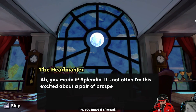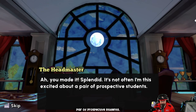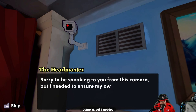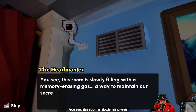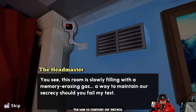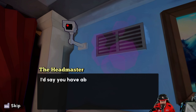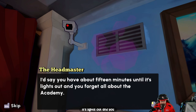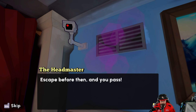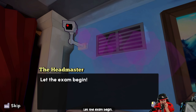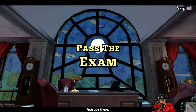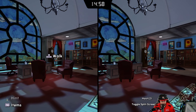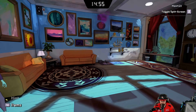'You made it — splendid! Sorry to be speaking from the camera but I needed to ensure my own safety. This room is slowly filling with a memory-erasing gas. Should you fail my test, you have about 15 minutes until lights out and you forget all about the academy. Escape before then and you've passed. Let the exam begin!' Our life is on the line — what are you waiting for?